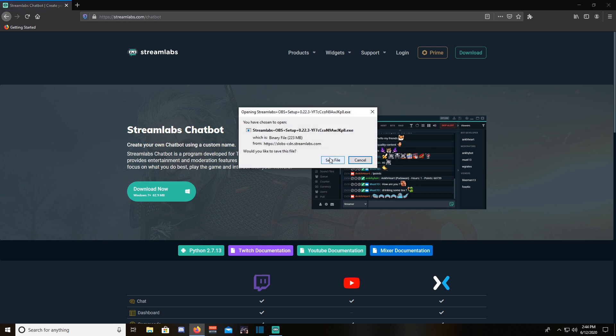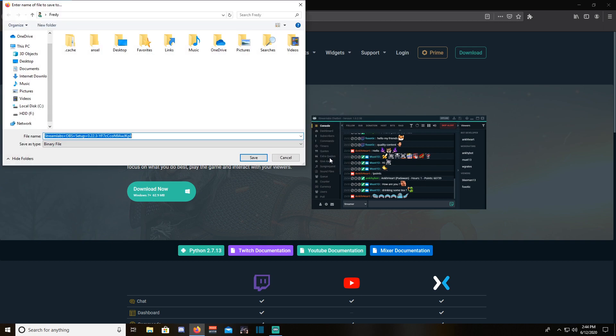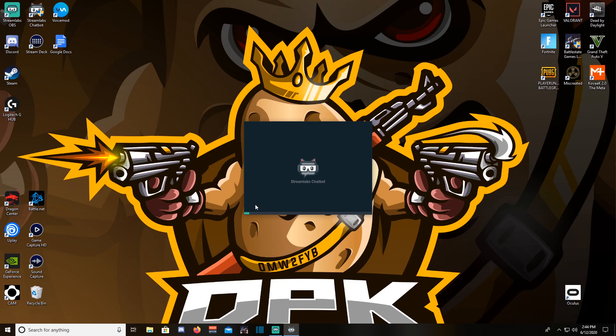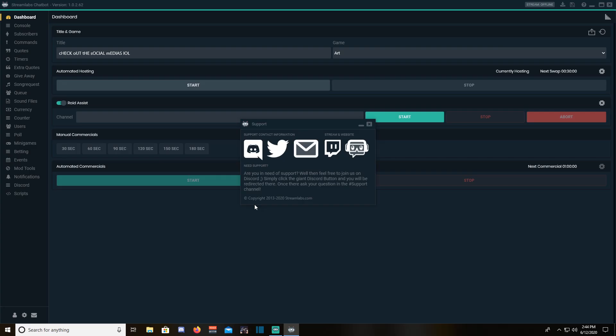There will also be a card on the top right corner to a tutorial where I show you how to set it up. Well, let's get right into it.